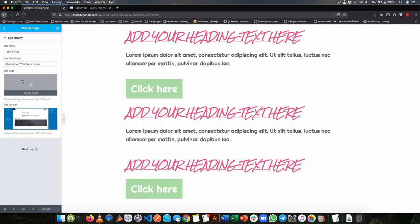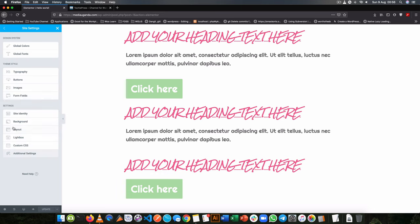So you can do the same thing if you have a logo to add to your site and that will show up here. So that's how we deal with the site settings inside our Elementor.